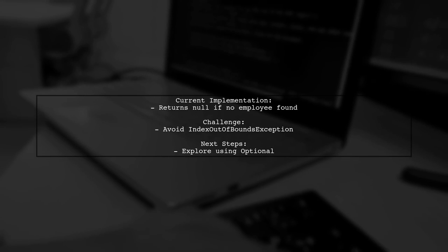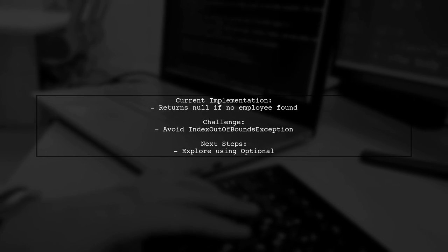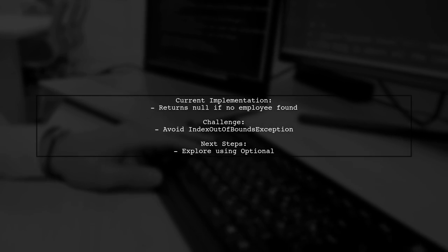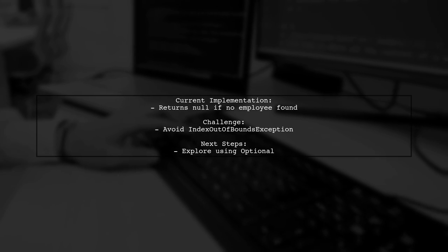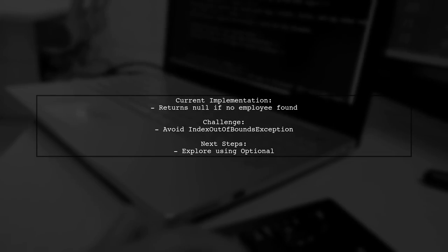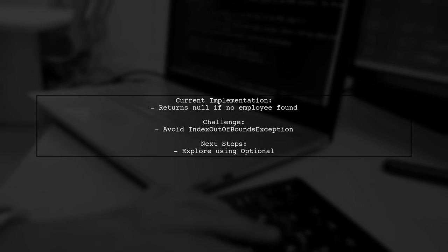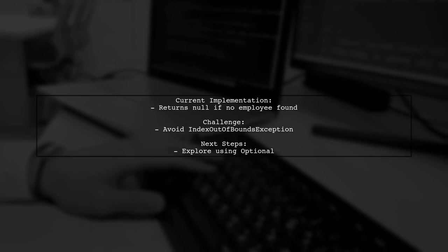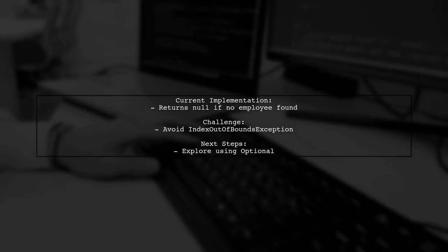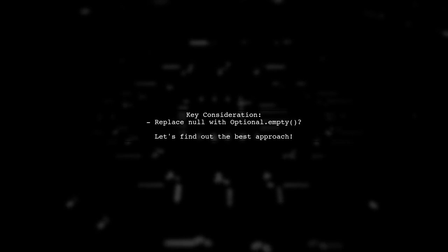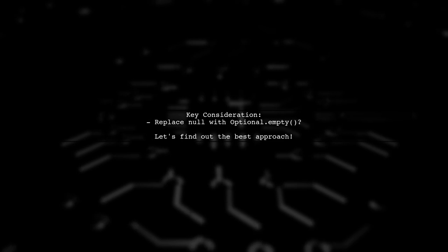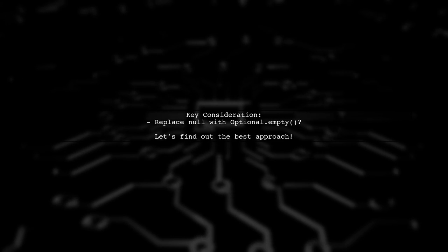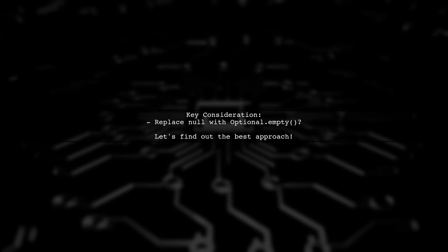The current implementation checks if the employee list is empty and returns null if it is. However, using Optional.ofNullable directly on the employee list's first element can lead to an IndexOutOfBoundsException. So what should we do instead? Should we replace null with Optional.empty? This is a great question and a key point in our discussion today. Let's explore the best practices for using Optional in this scenario.